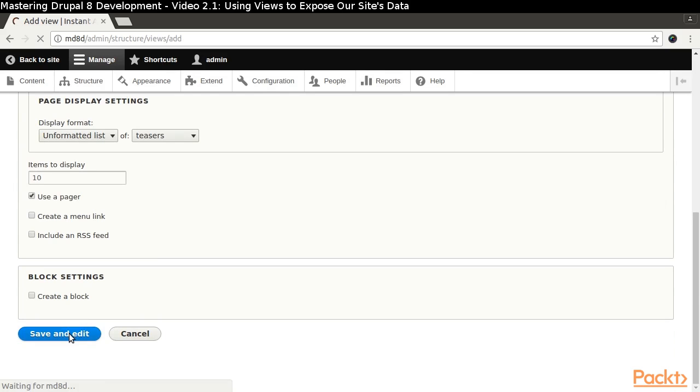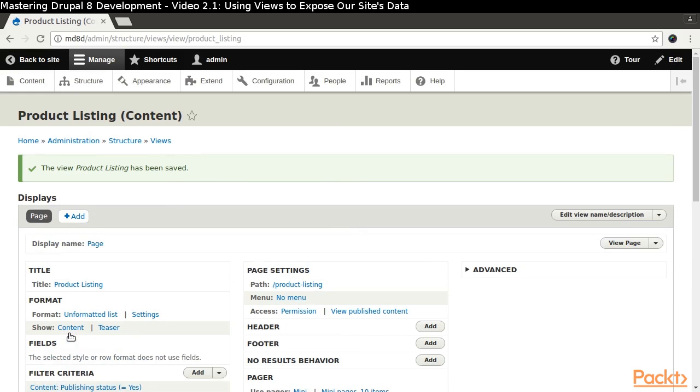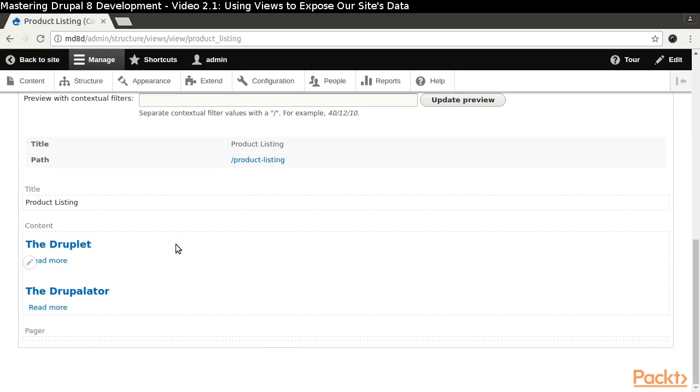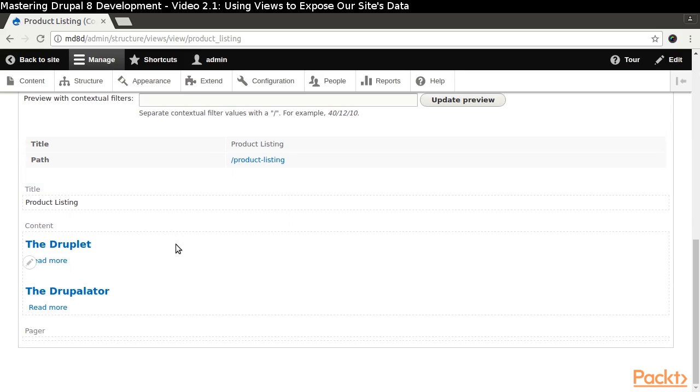The wizard has picked some sensible defaults for us, and if we scroll to the bottom of the page, we will see what the page display would look like if we used the current settings.